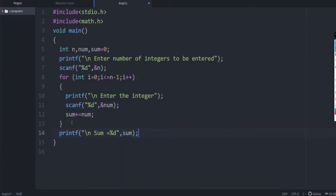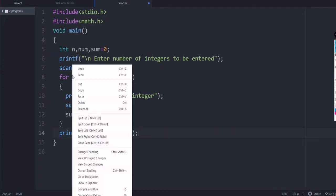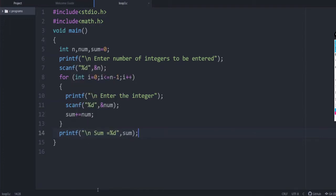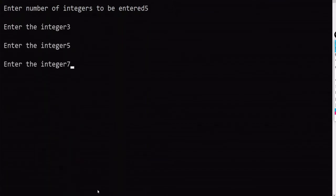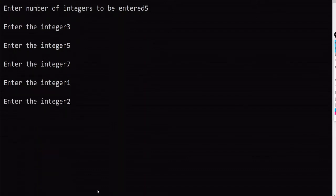It is a very simple program. Let us check the output. First enter the number of integers — say 5 — then enter the values: 3, 5, 7, 1, 2. We entered 5 numbers, so the sum will be 18.